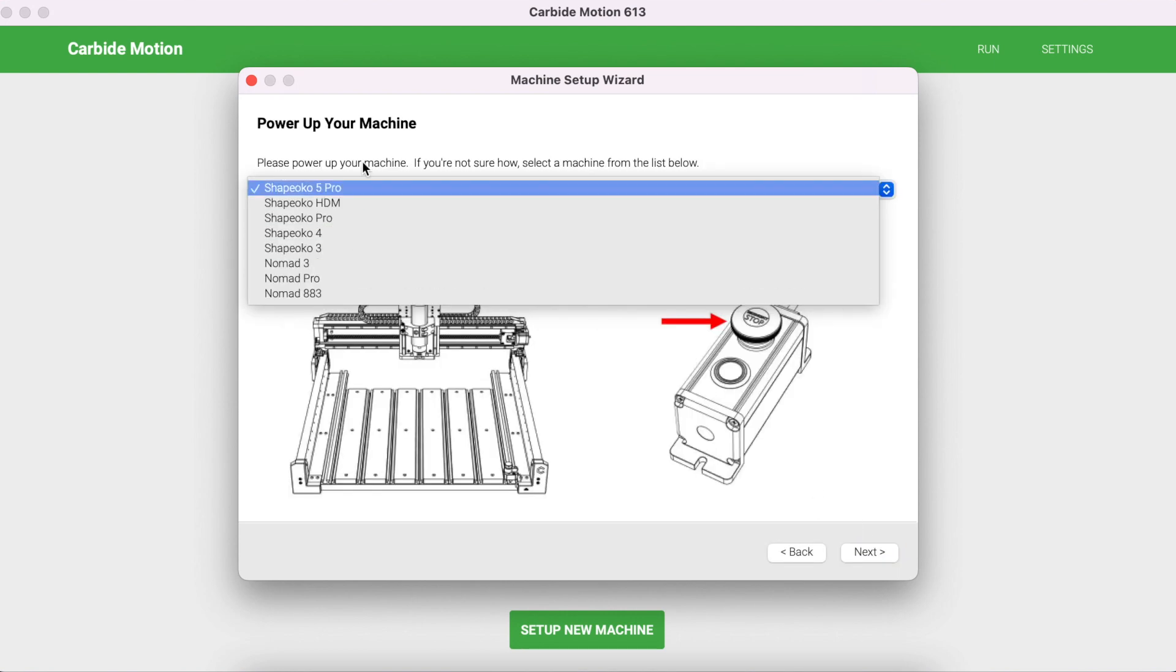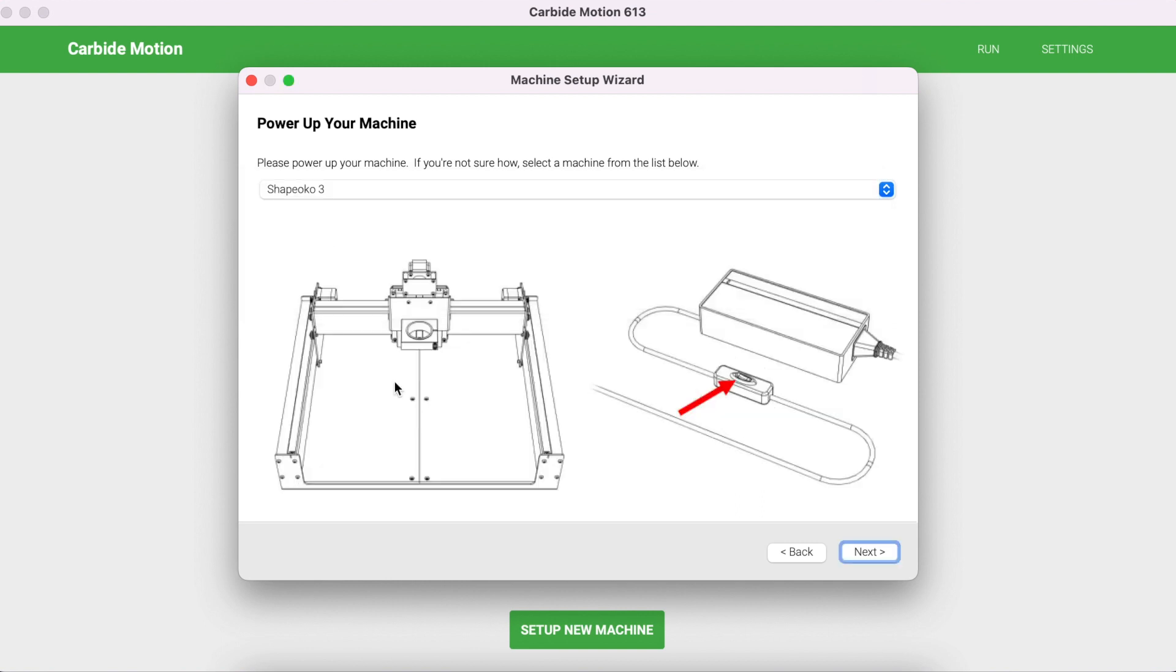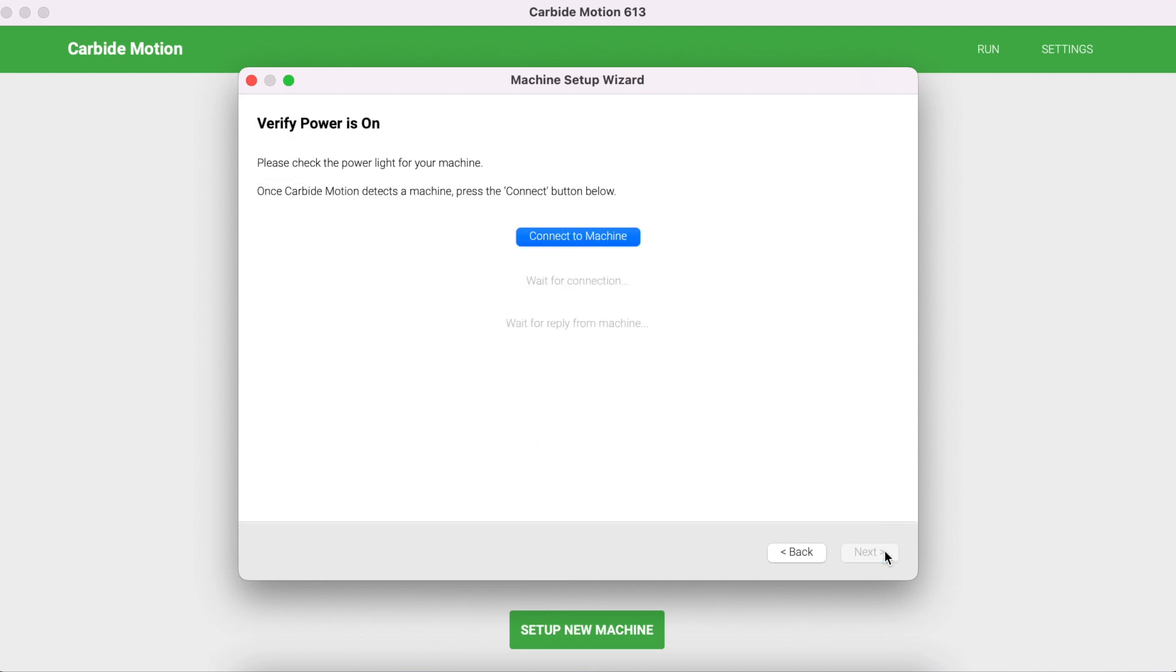Click on the drop-down menu and click on the correct Shapeoko or Nomad. In this case I'm using a Shapeoko 3. What's really cool is they provide you some images here that you can look at and confirm that this is the correct selection. Once you have your CNC selected, click Next.